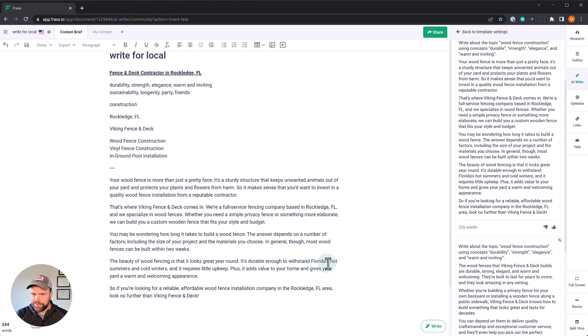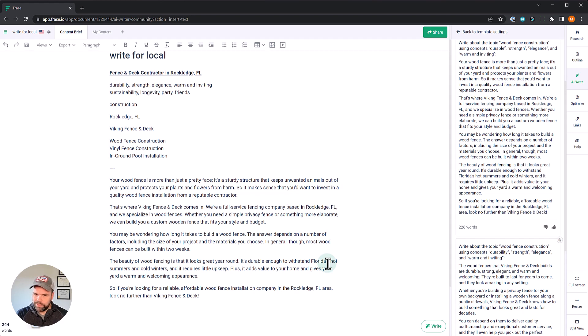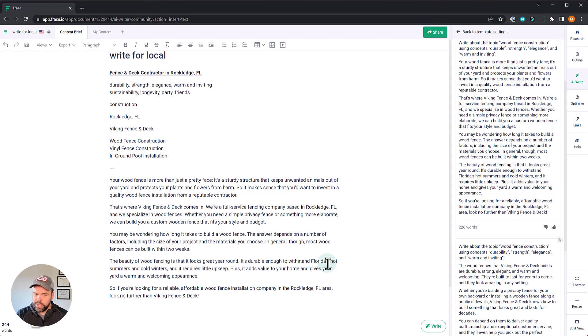We're a full service fencing company based in Rockledge, Florida, and we specialize in wood fences. Whether you need a simple privacy fence or something more elaborate, we can build you a custom wood fence that fits your style and your budget. You may be wondering how long it takes to build a wood fence. The answer depends on a number of factors, including the size of your project, the materials you choose. In general, though, most wood fences can be built within two weeks.